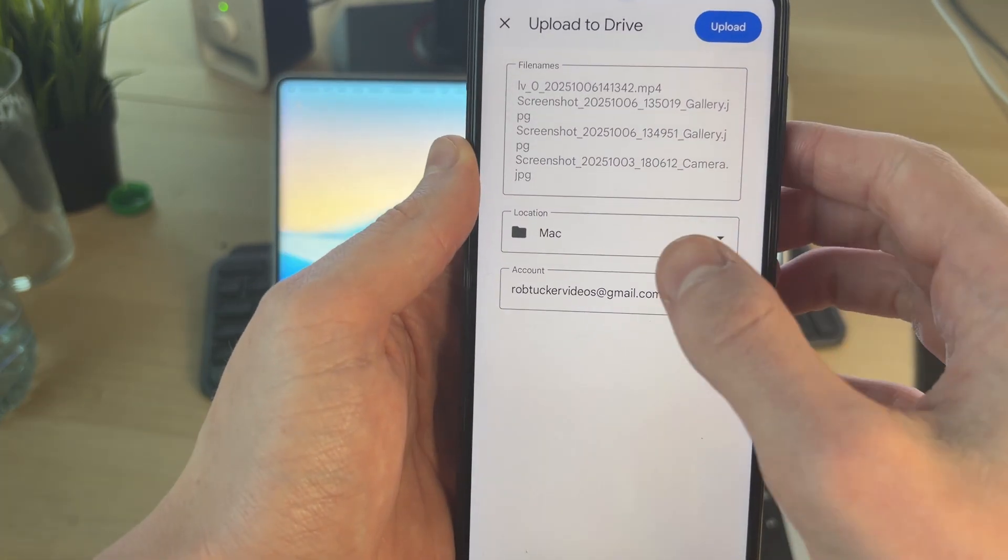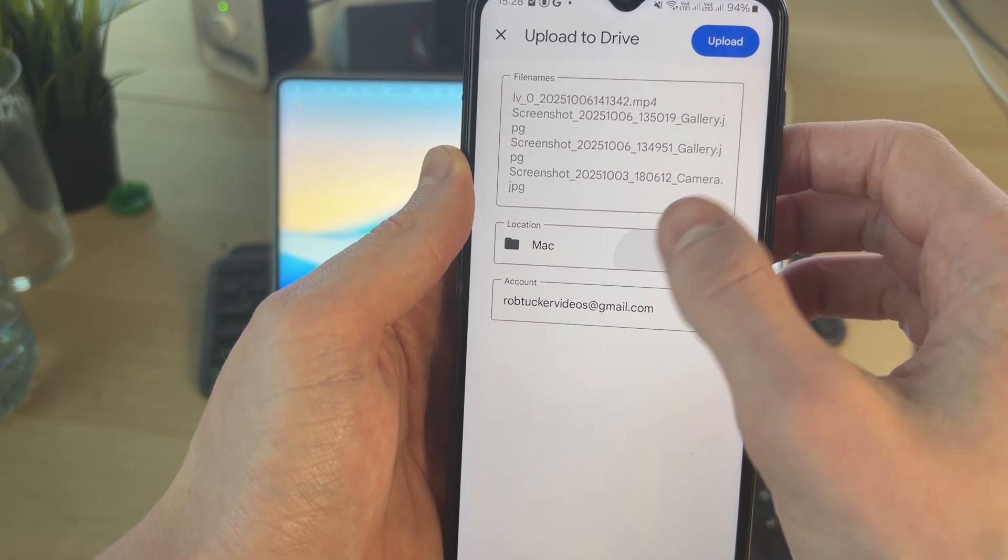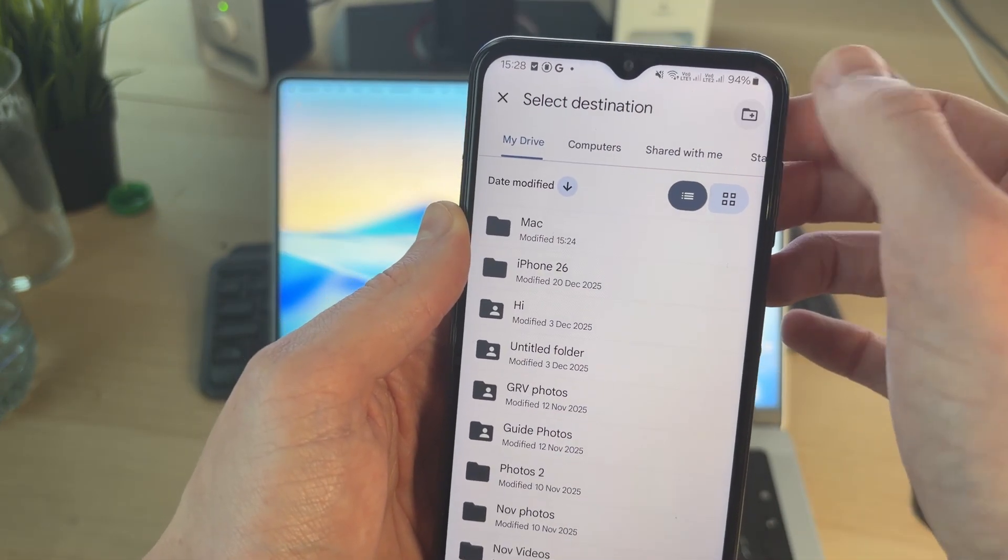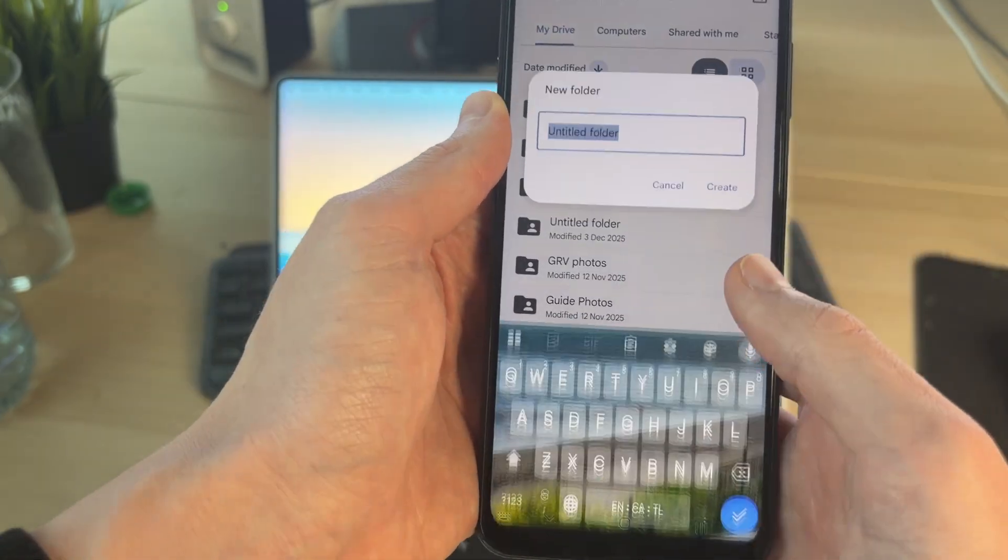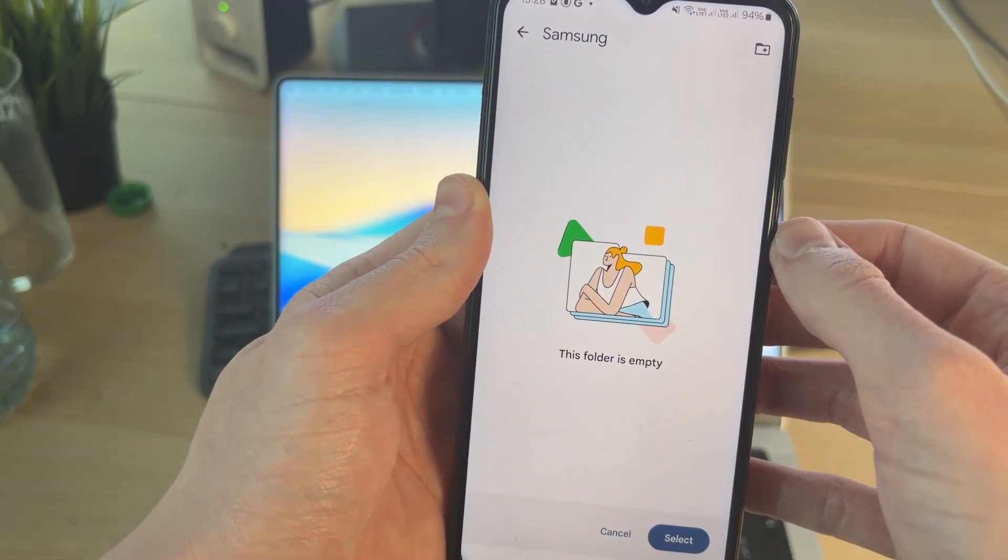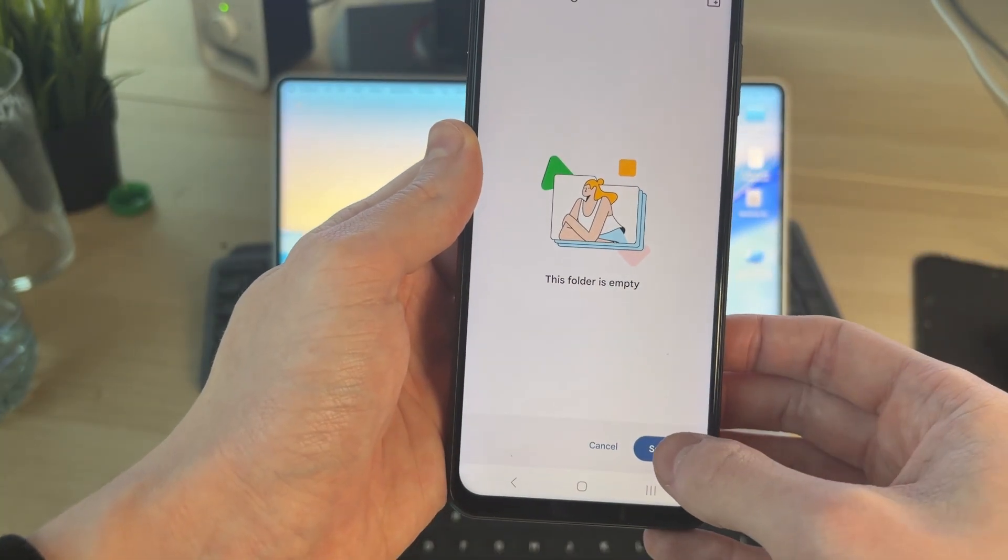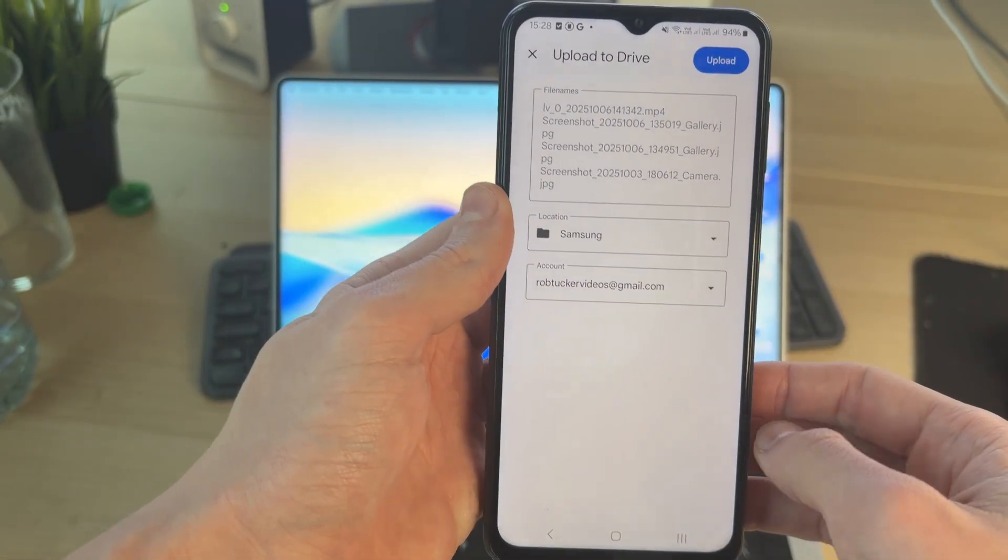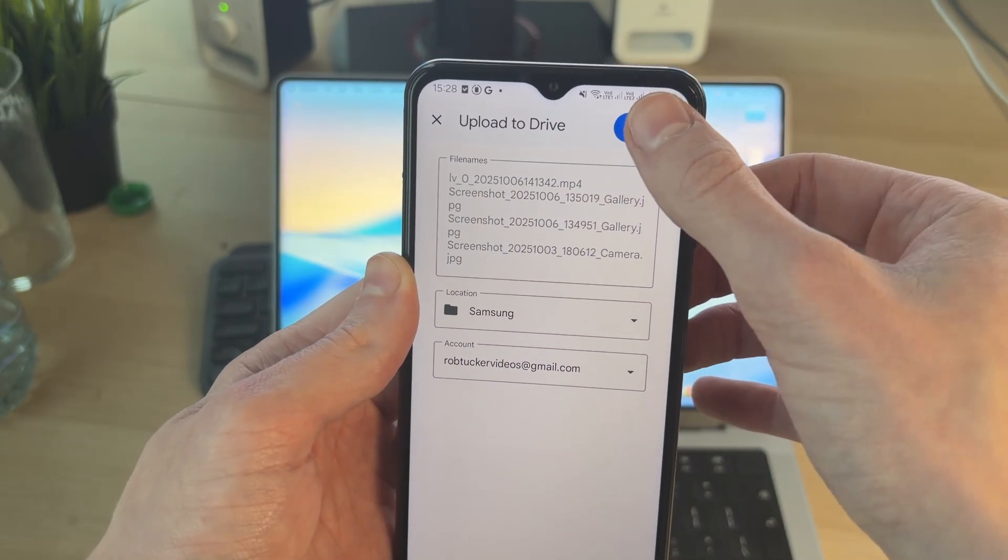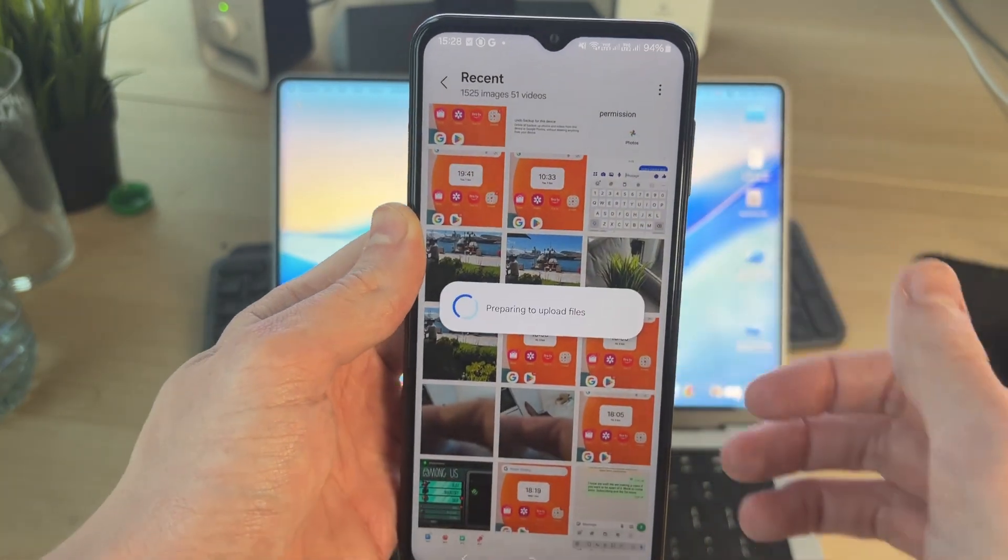Note down the account here, then you can press location. Press the folder icon in the top right and you can name this. Press create, and it will then go into it, and you can press select in the bottom right, and press upload in the top right.